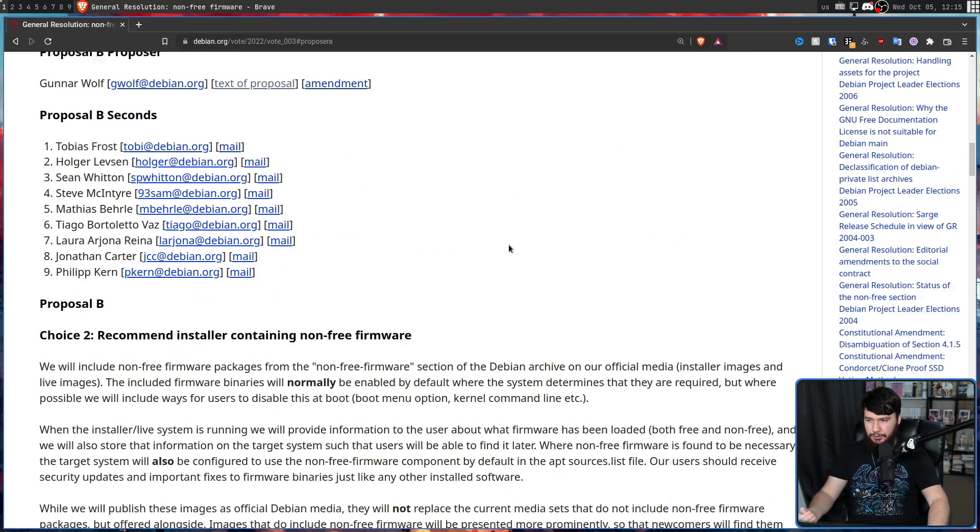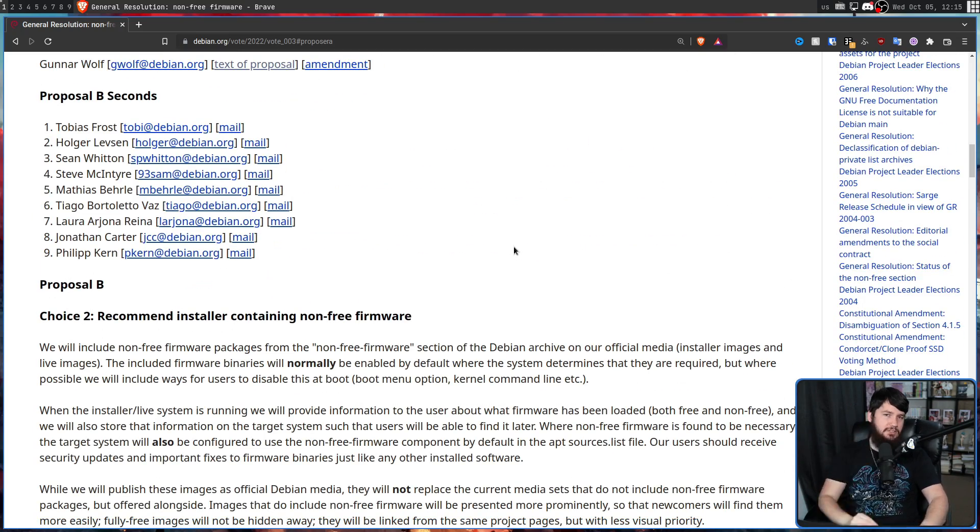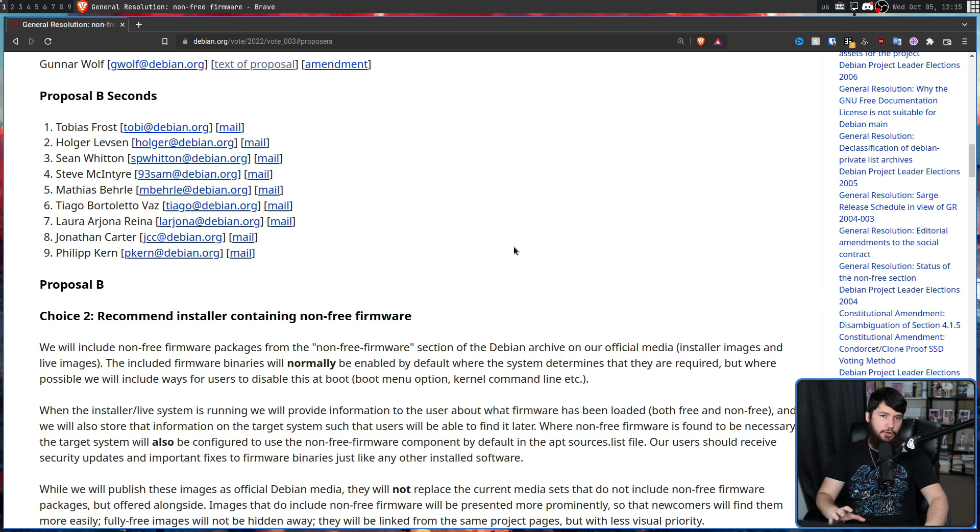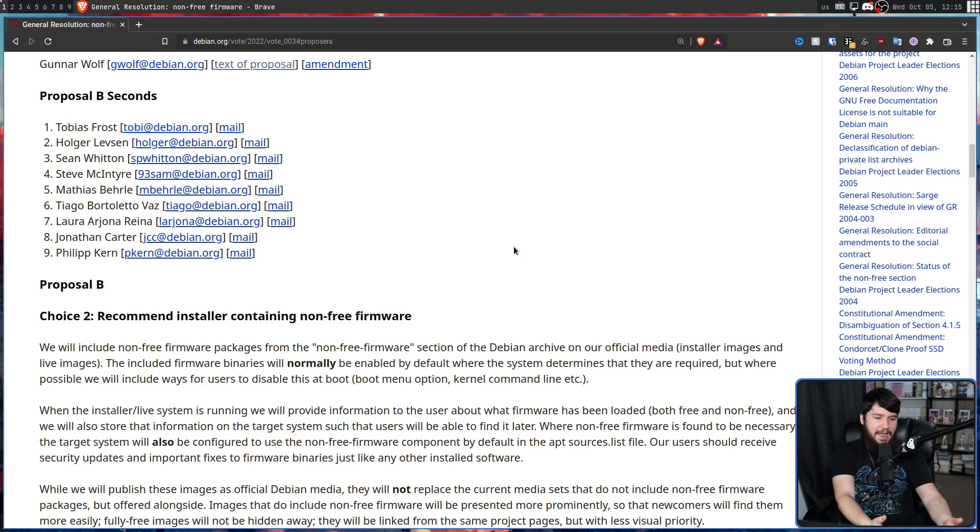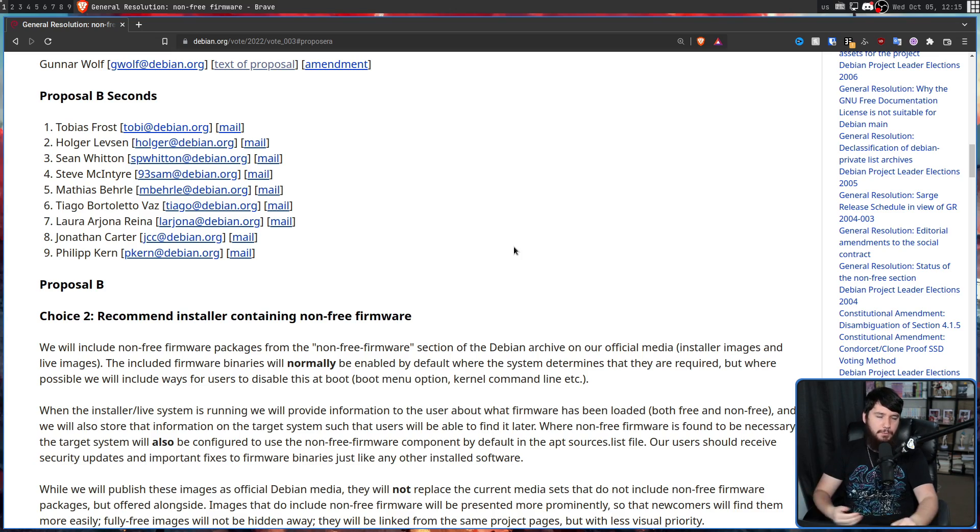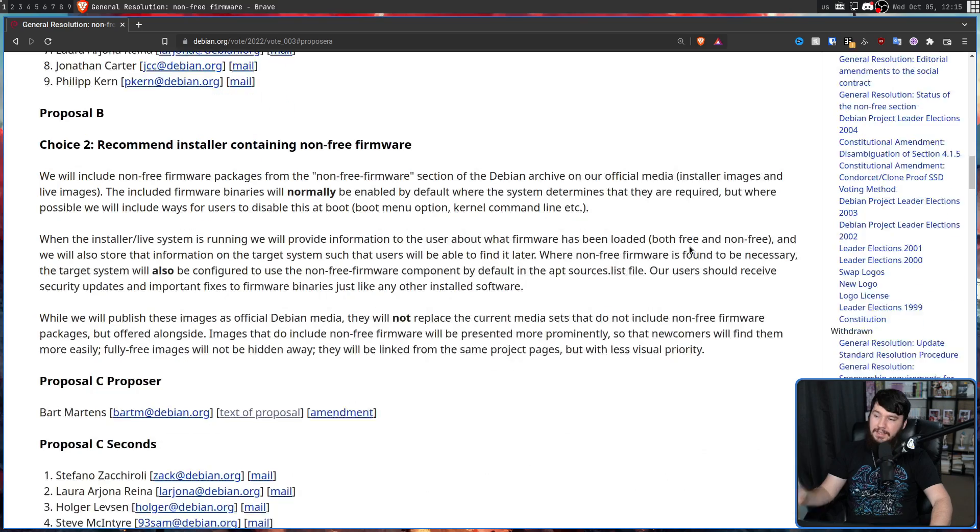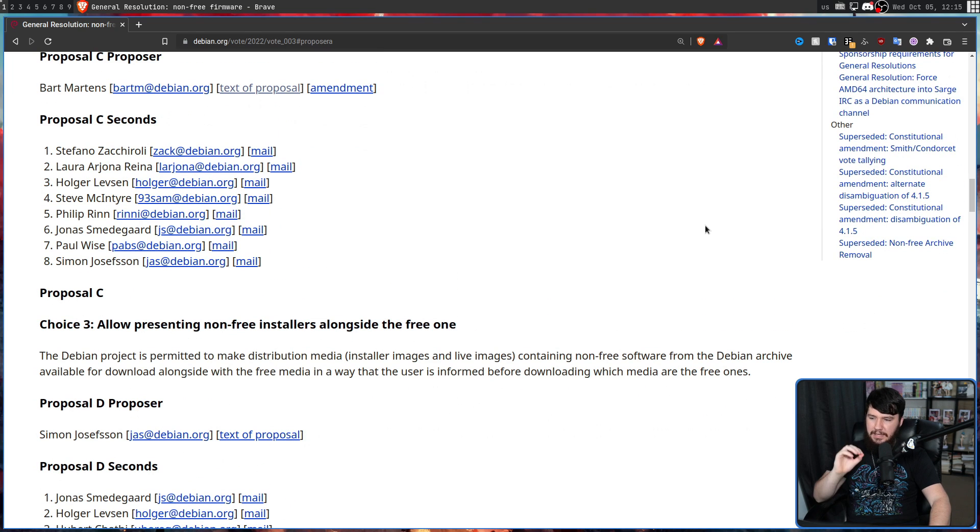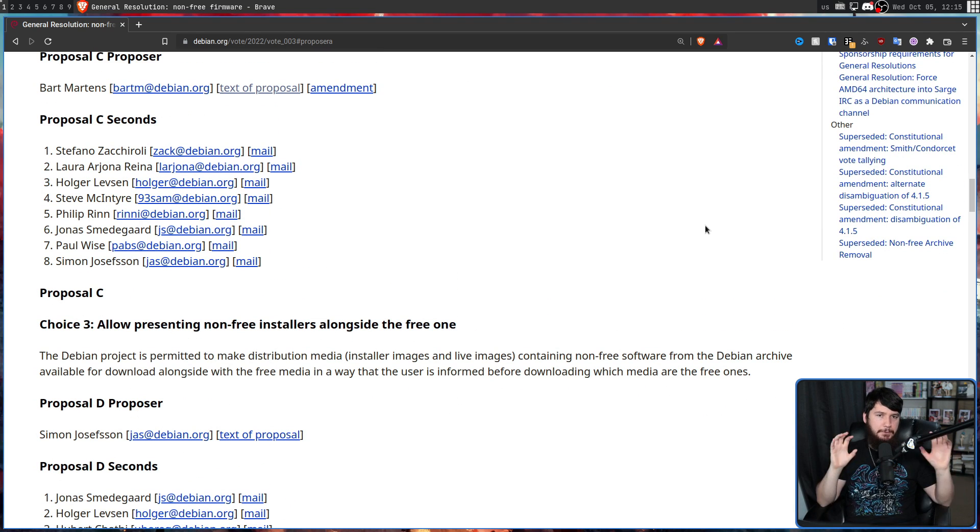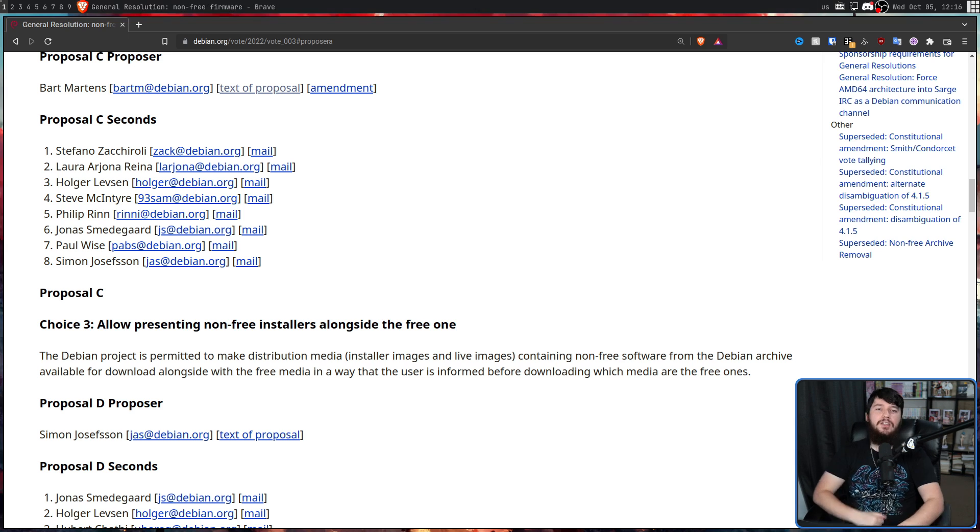The second option is recommending the installer that contains the non-free firmware. Basically putting the non-free one at the front, and then if you only want the free firmware, you can still go and use that one. And then the third option is basically keep them both existing, but present them both in a fair way.